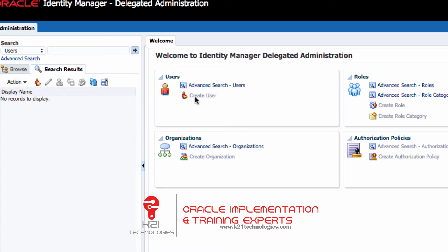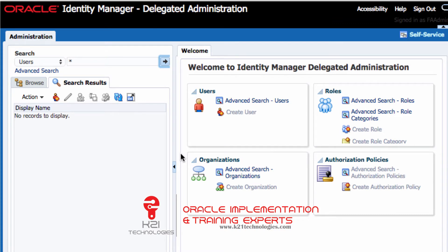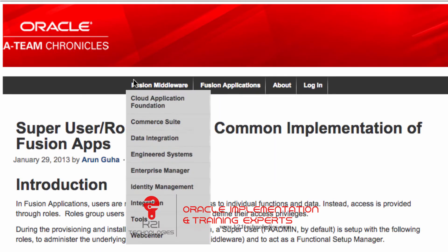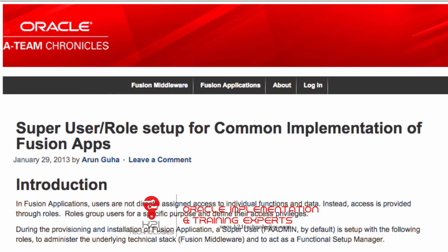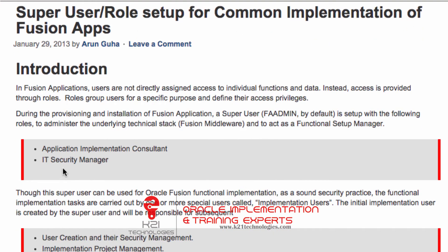This is the issue we are going to troubleshoot today. If you need any help on Oracle Fusion Applications, drop us an email or contact us from our website. In order for the FA admin user to create other users in Oracle Identity Management — which is linked to Oracle Fusion Applications — this user should have three roles, as defined in the A-Team blog. These roles are: Application Implementation Consultant, IT Security Manager, and Identity and User Administrator.